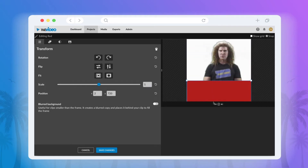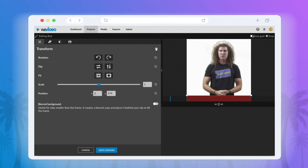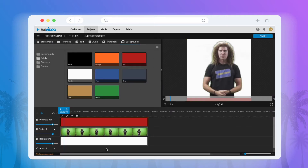Then you can drag it to the bottom so that only a sliver is showing. You can select the checkboxes for Show Grid and Snap in the top right corner to make this process a bit easier.